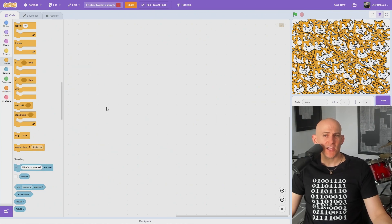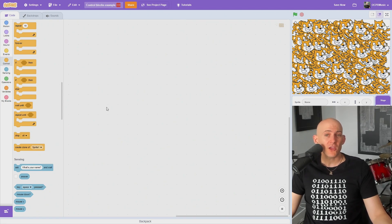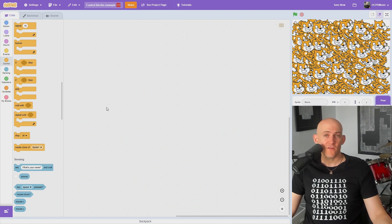Also note that the stage doesn't have the when I start as clone or delete this clone blocks because you can only create clones of sprites and not the stage. Check out my playlist for even more Scratch tips or to learn how to teach computer science.